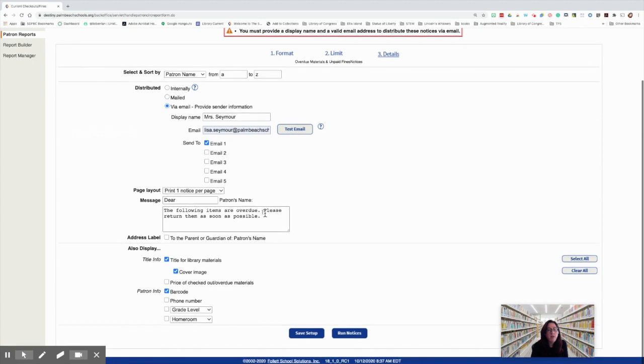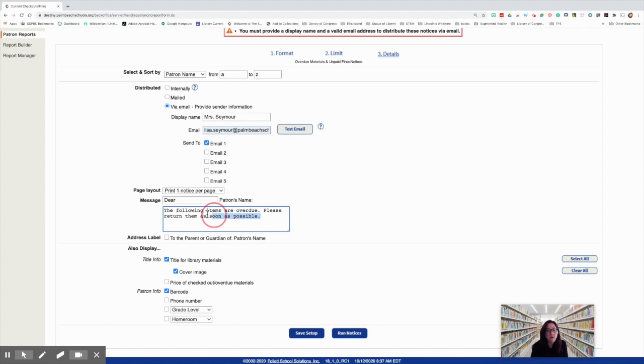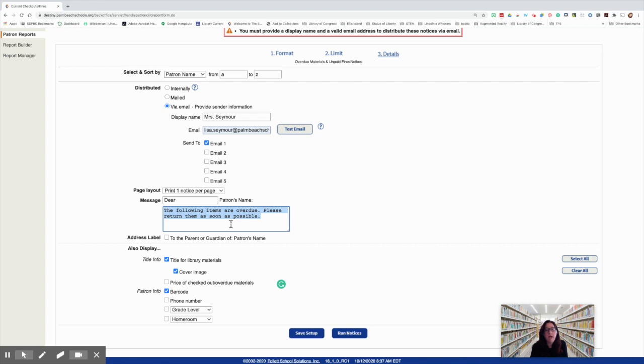You're going to leave it one page per notice. And here is where you could put the custom message to your students. I would consider asking them to bring back the books from last year and make it kind and give them the time and the grace to bring back their books.